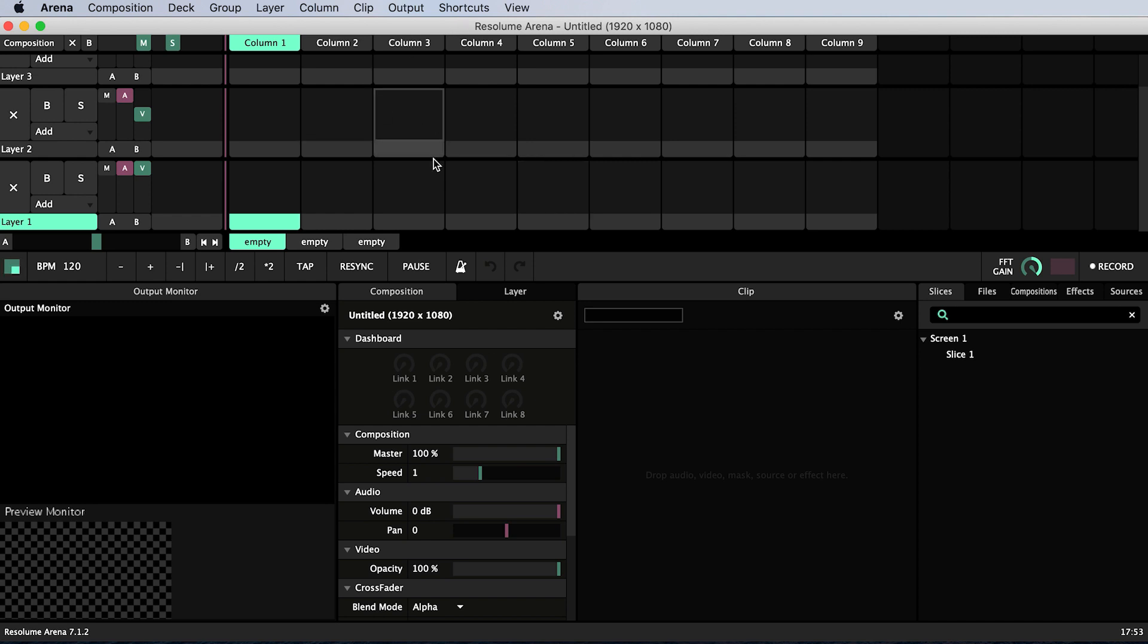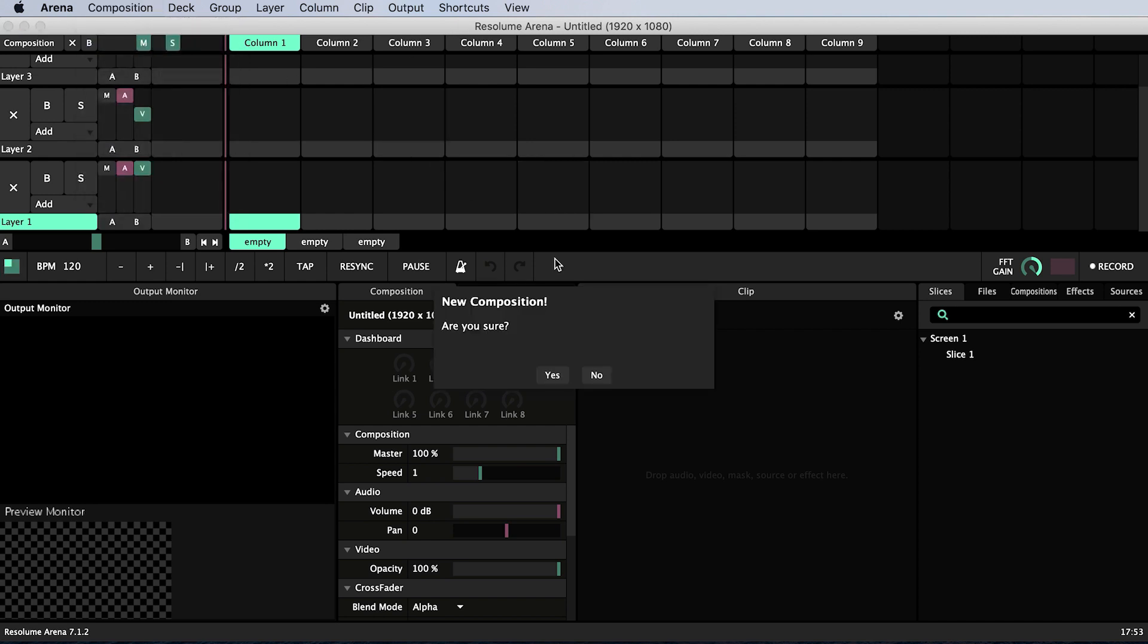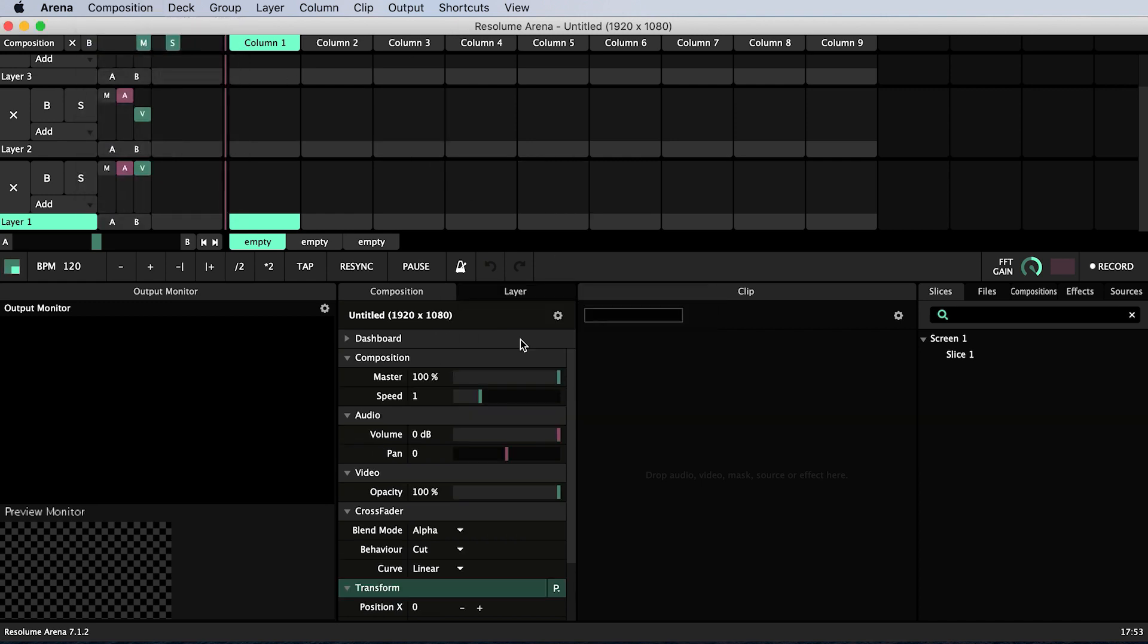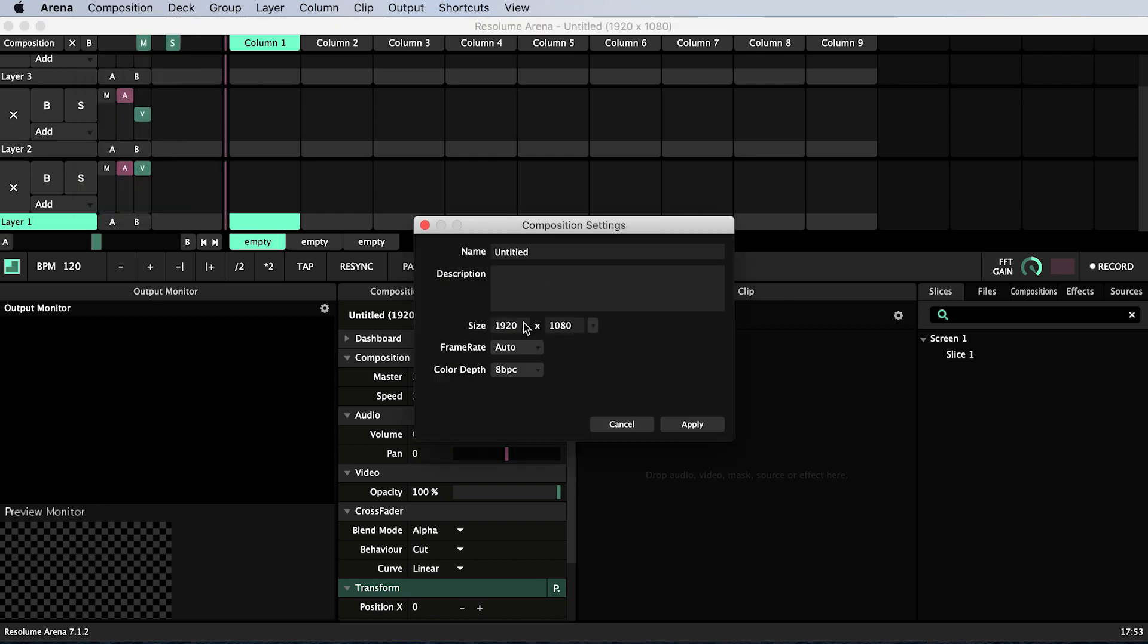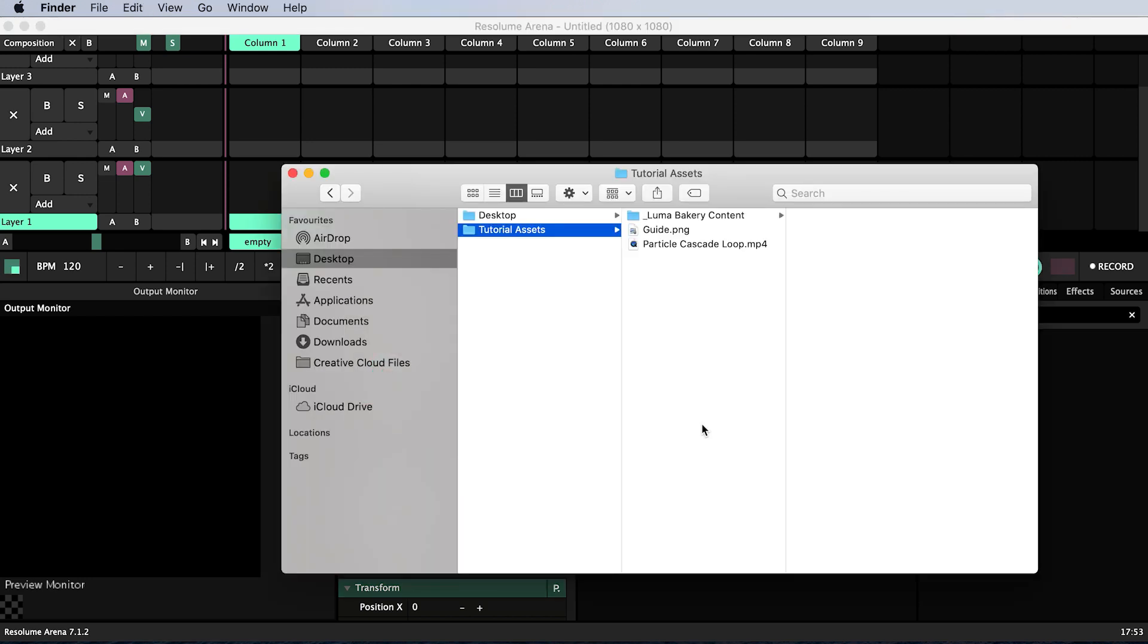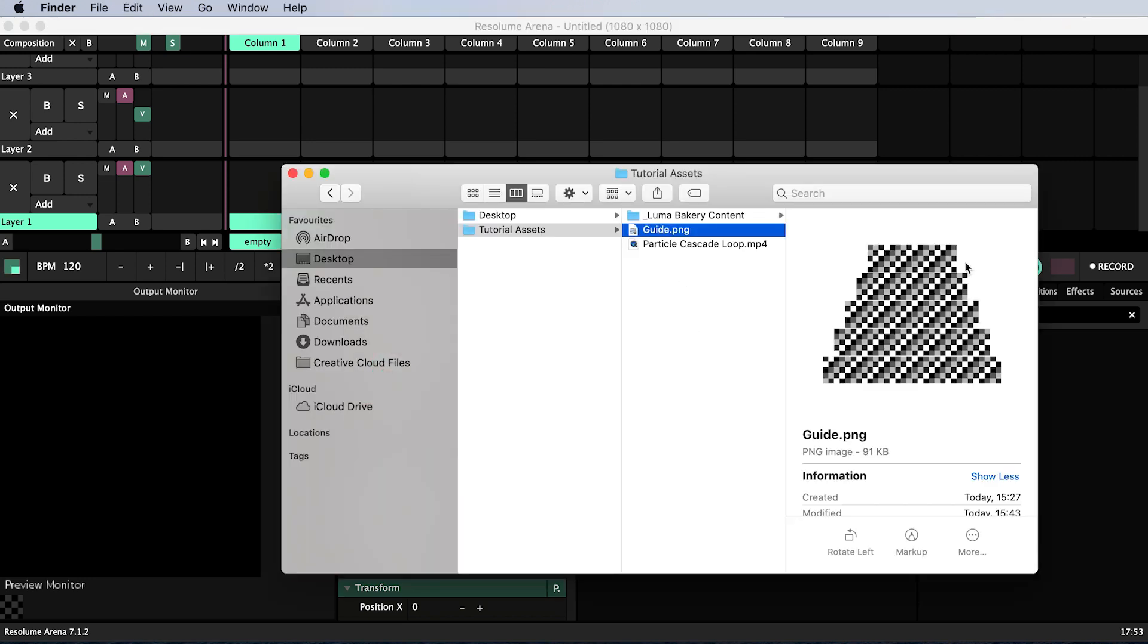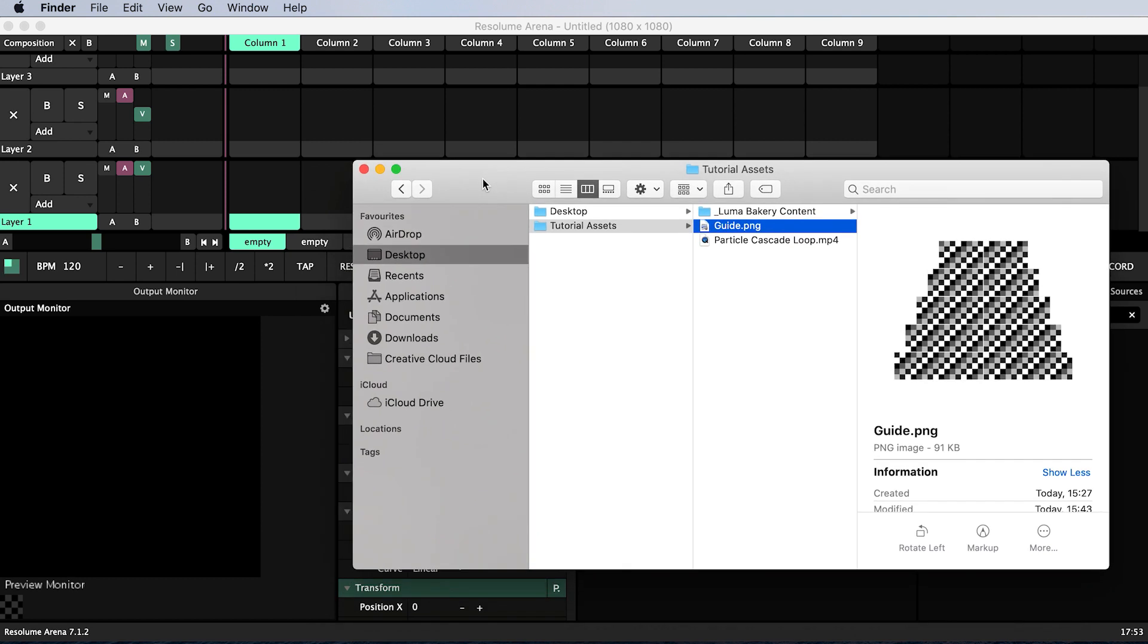Open Resolume and create a new composition. In its settings make it 1080 by 1080 pixels. I've made myself a guide based on the information I know about the dimensions of my cake tiers. I will put a link in the description where you can download this guide or click the card to watch a tutorial on how to make your own guide for a cake of any size.